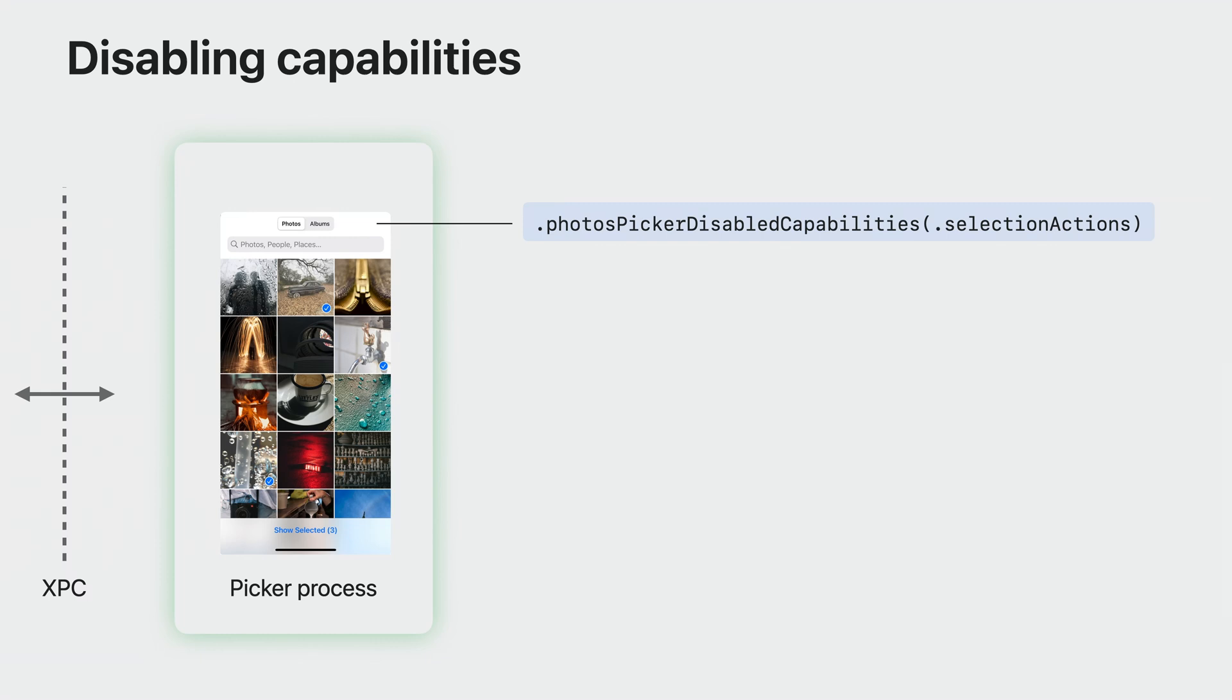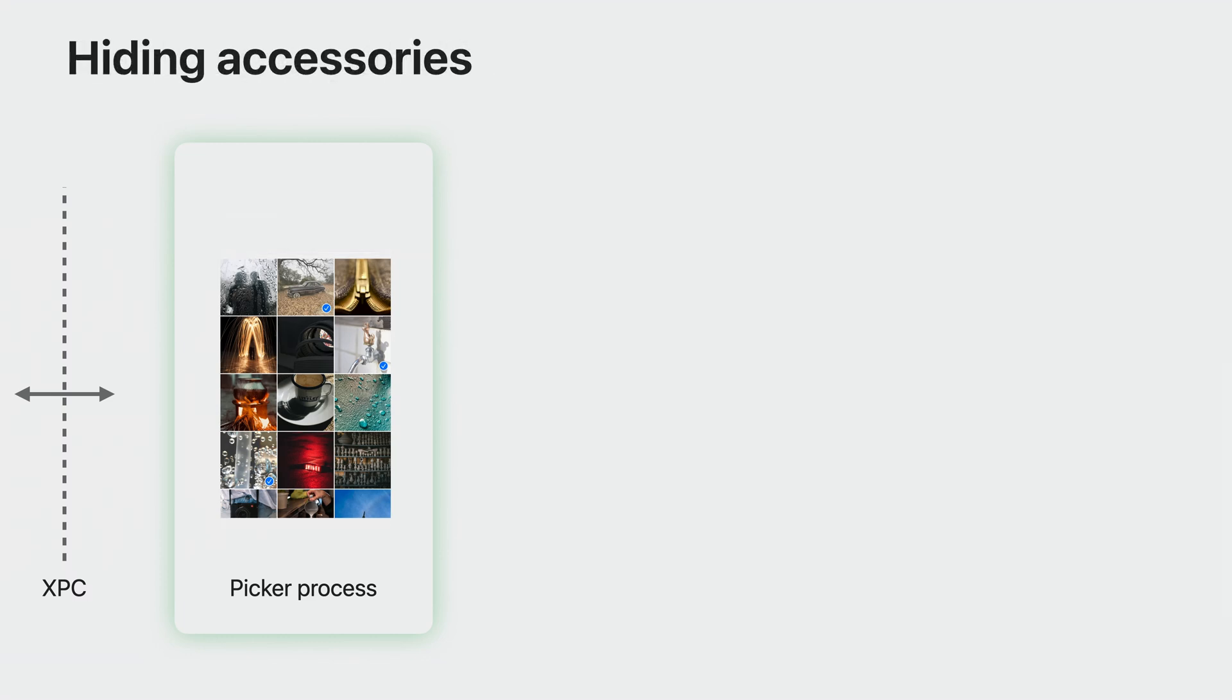For example, the Cancel button and the Add button can be hidden if you disable selection actions. A new PhotosPicker accessory visibility modifier allows you to hide accessory UI around the picker content, like the navigation bar and the toolbar.